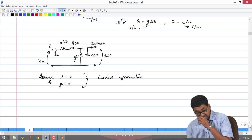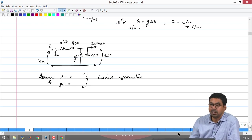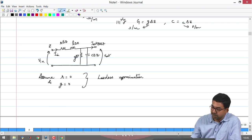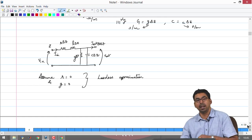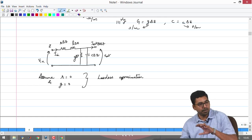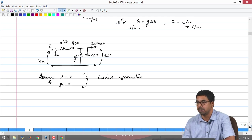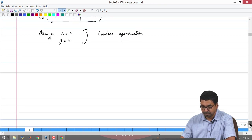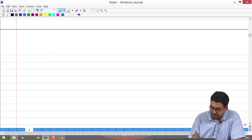This lossless approximation reduces the number of components for which we need to derive analytical expressions. We will first work with R = 0 and G = 0. Later in the course, once we are comfortable with the lossless approximation, we will go for the full lossy approximation, which is more indicative of what happens in reality.